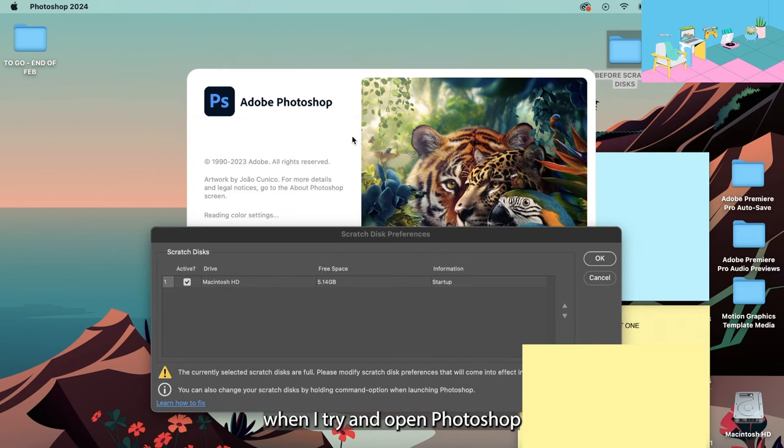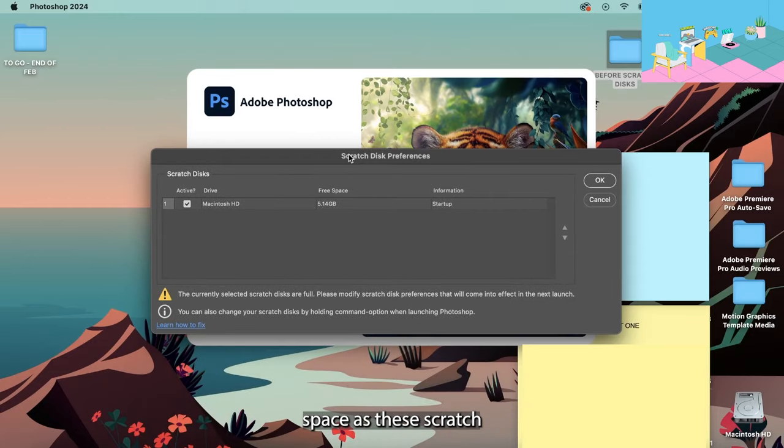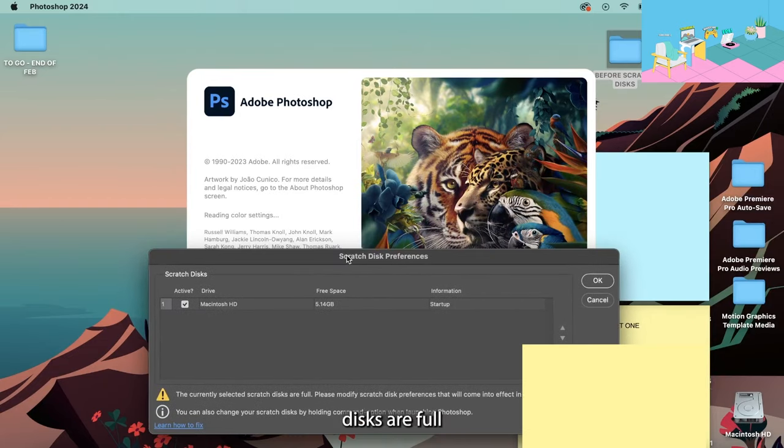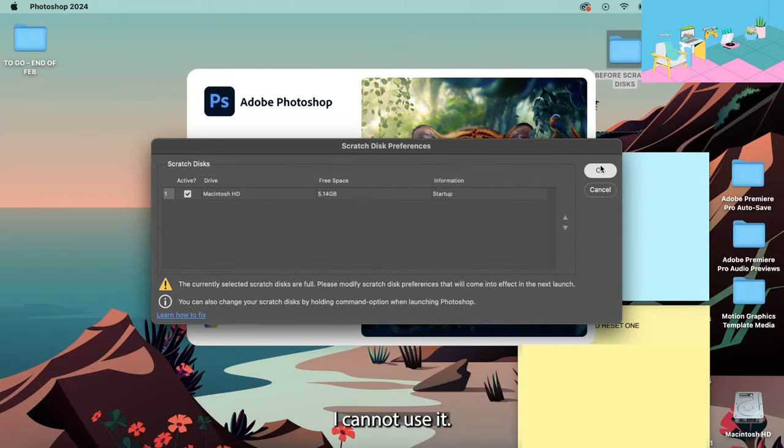It pops up when I try and open Photoshop and it says that I need to clear up space as the scratch disks are full and without doing this I cannot use it.